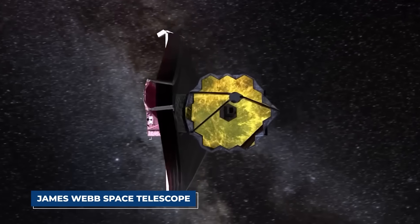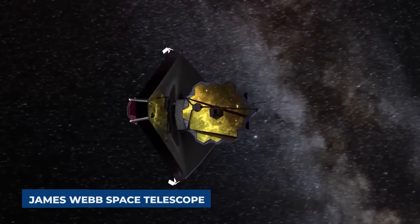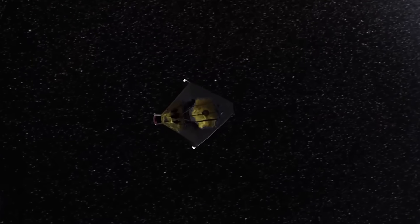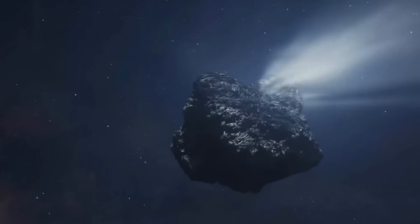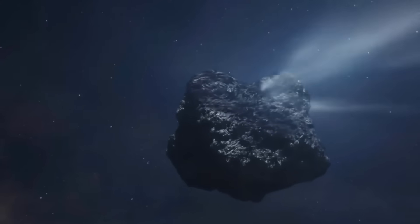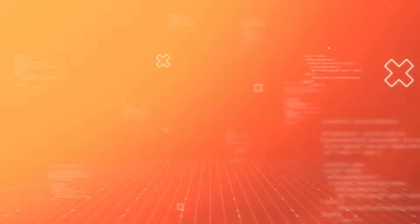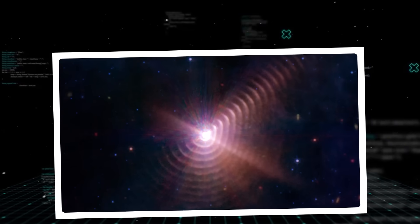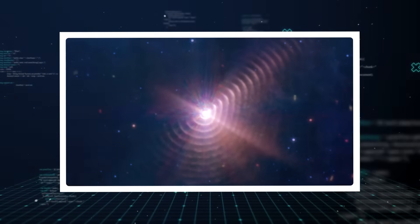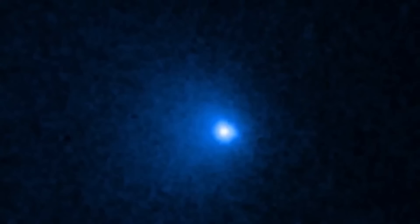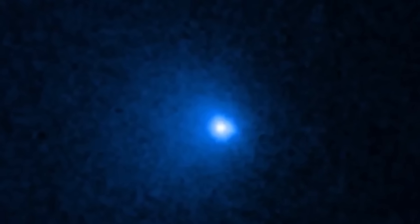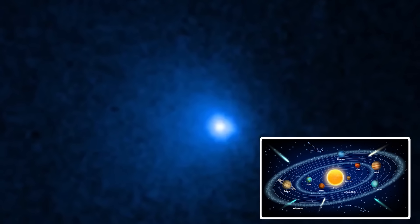The James Webb Space Telescope, with its incredible infrared capabilities, peered into the comet's icy heart, hoping to uncover the chemical fingerprints of its home star system. What it found was astonishing, a composition remarkably similar to comets from our own solar system.